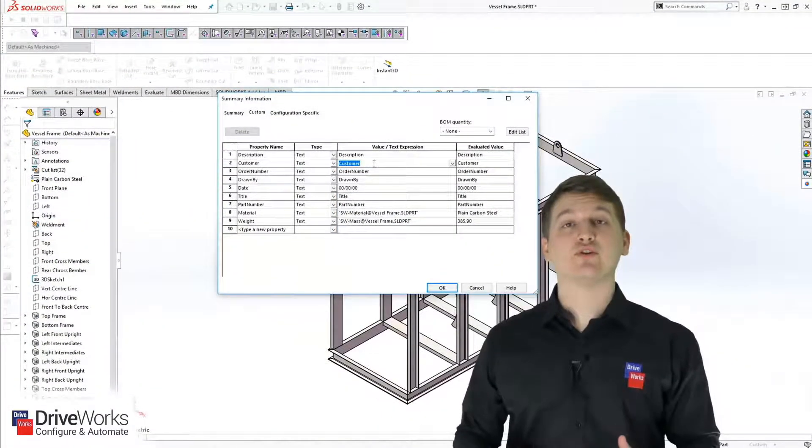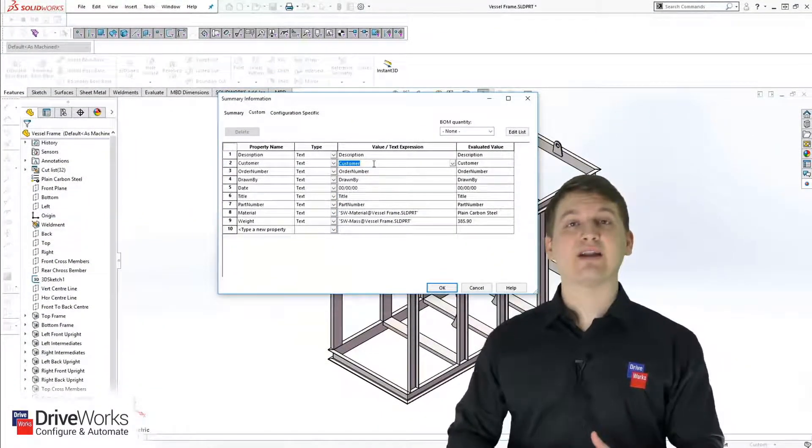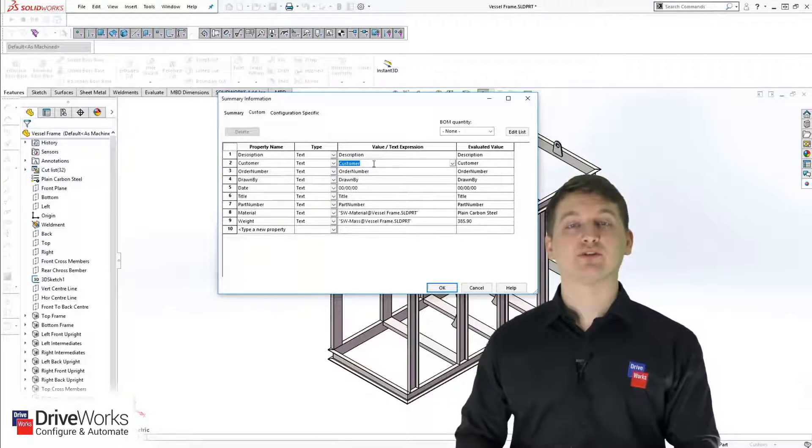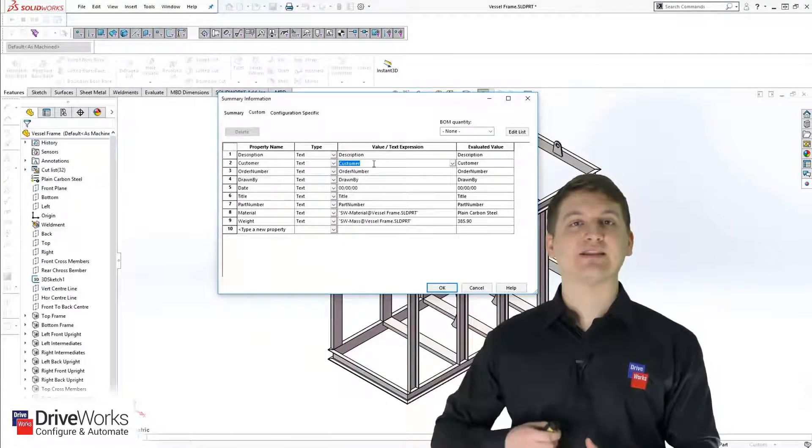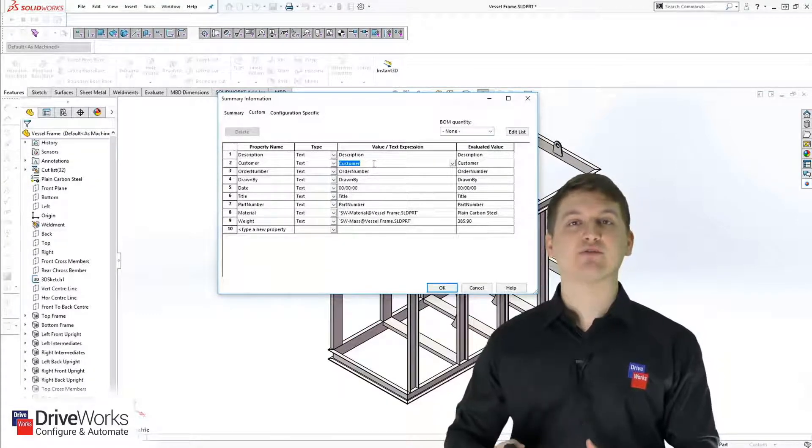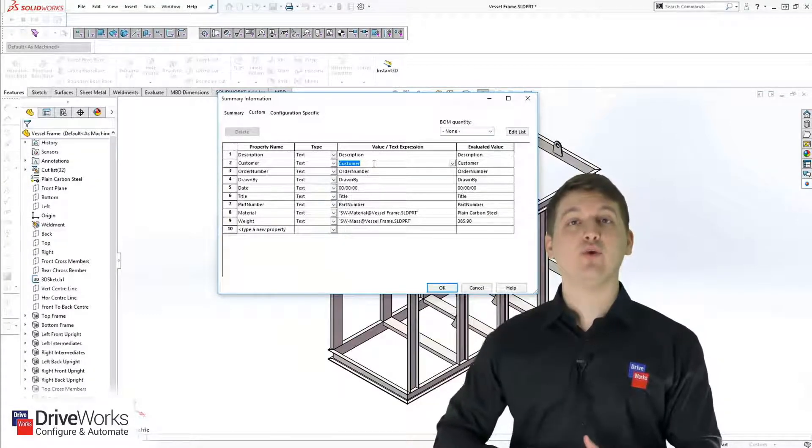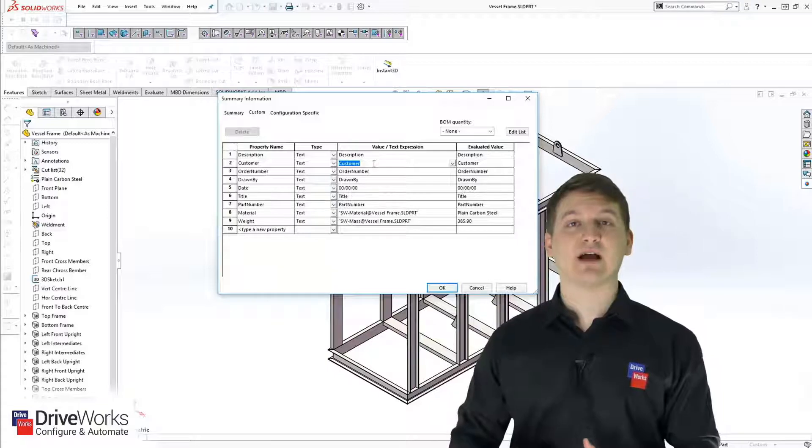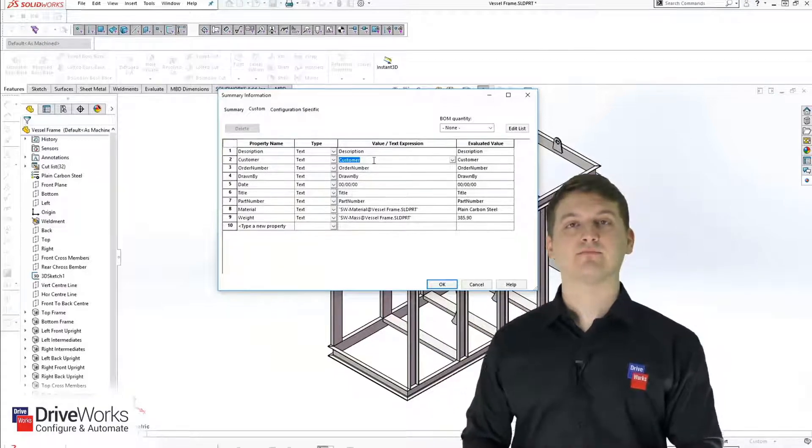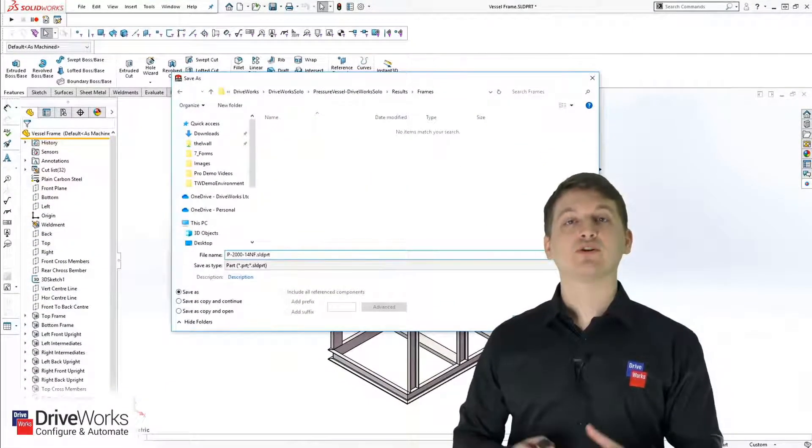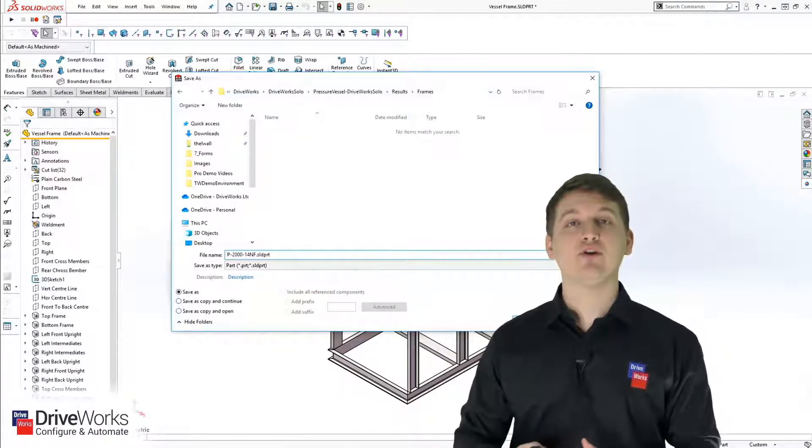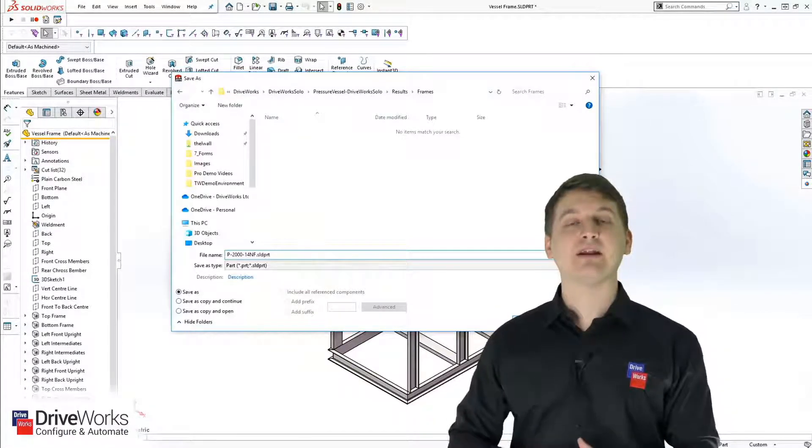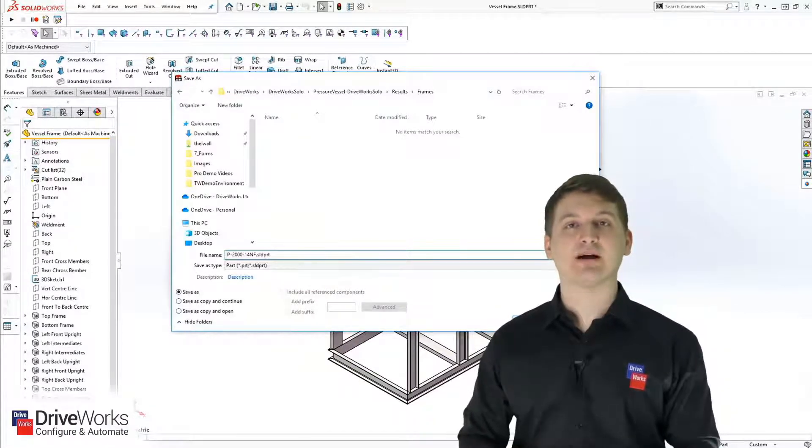Once we've done the material, we can then start manually filling in some custom properties, like the date that the design was created and who created the design. Once we're happy with this part, we can save it with a new name and in the location that we need.